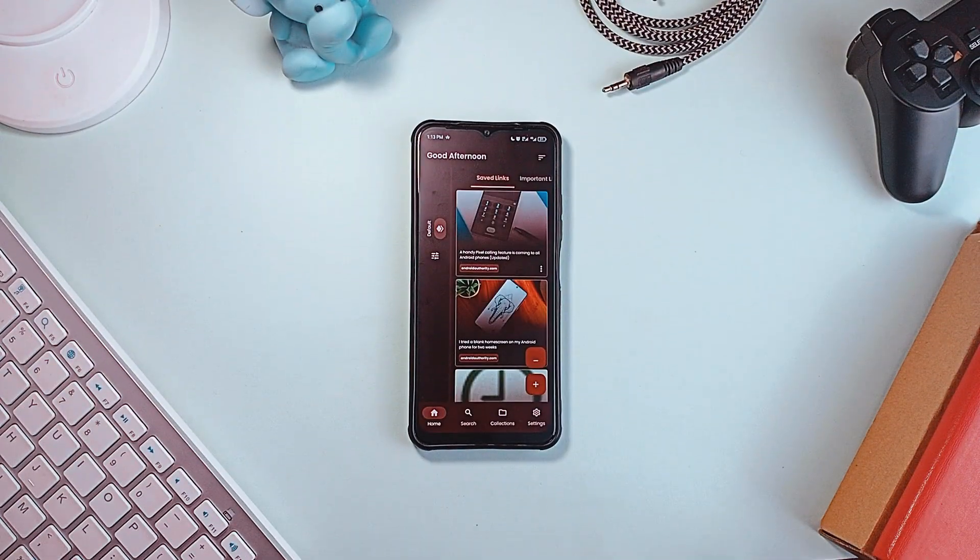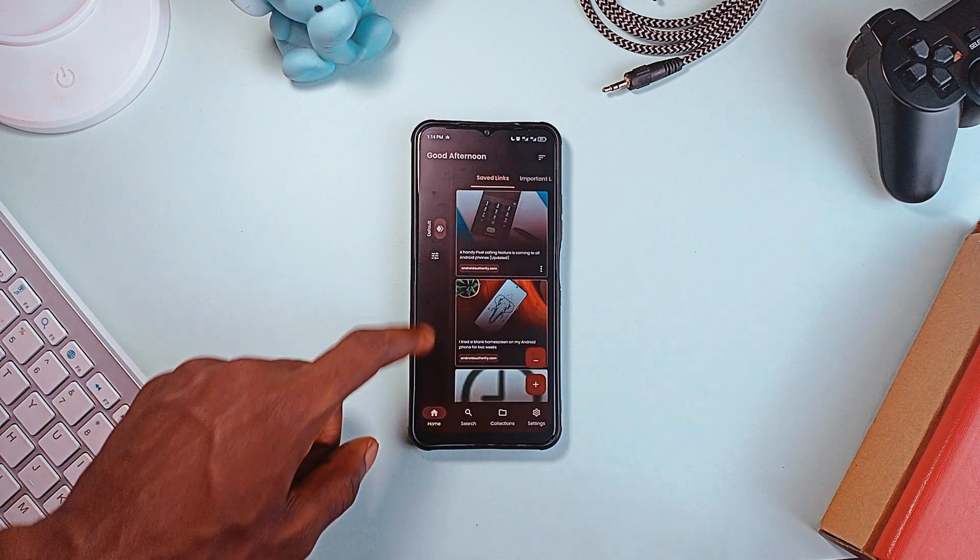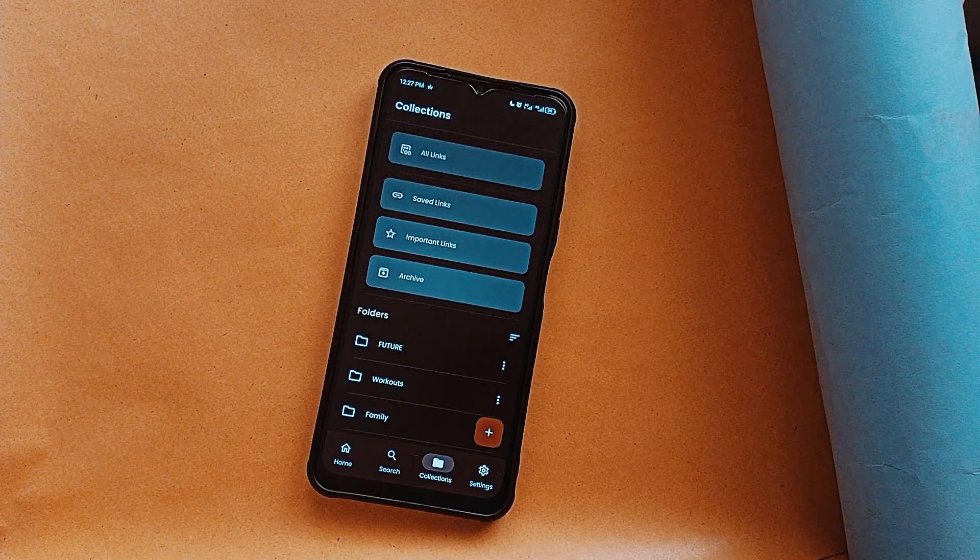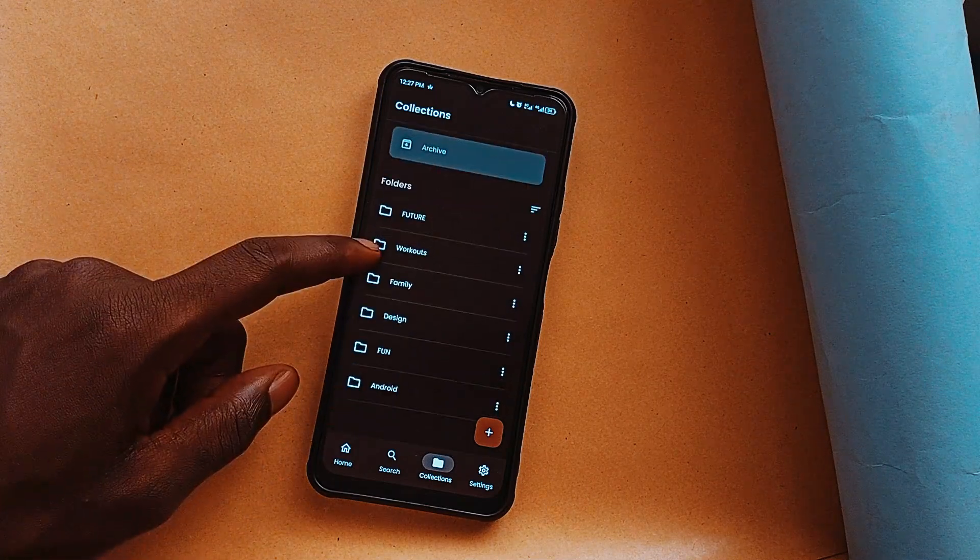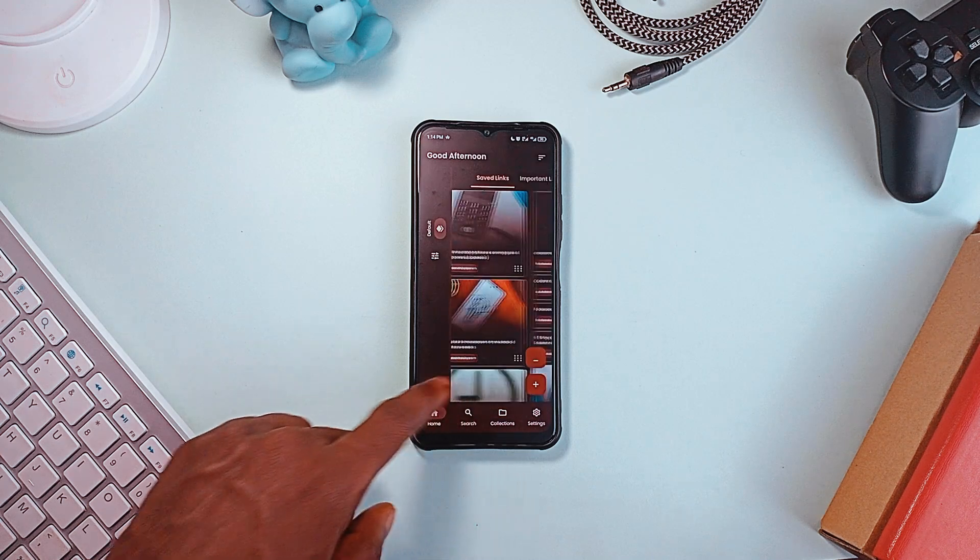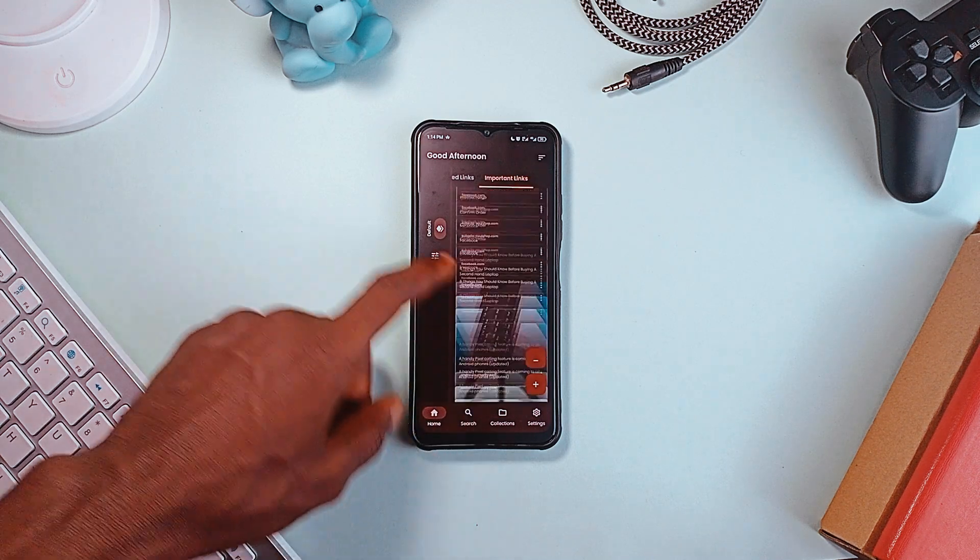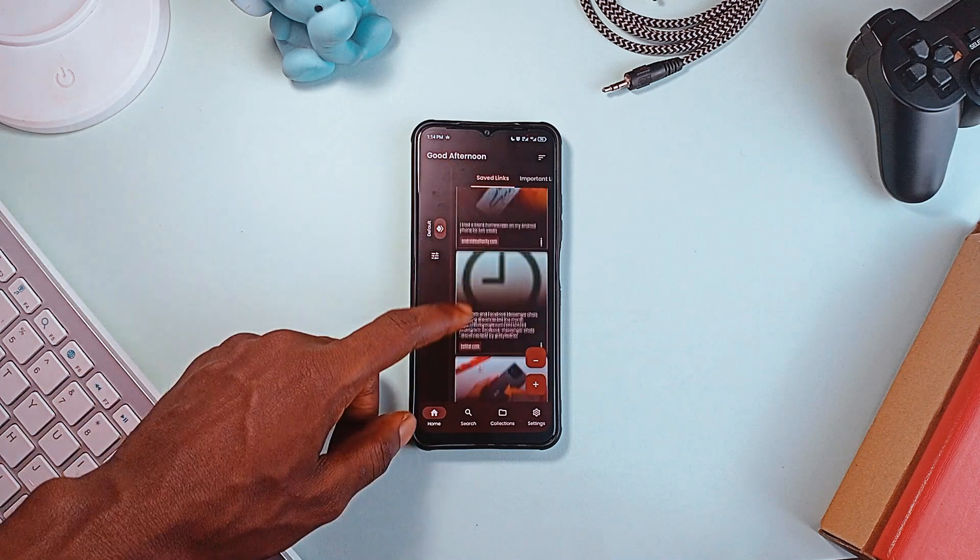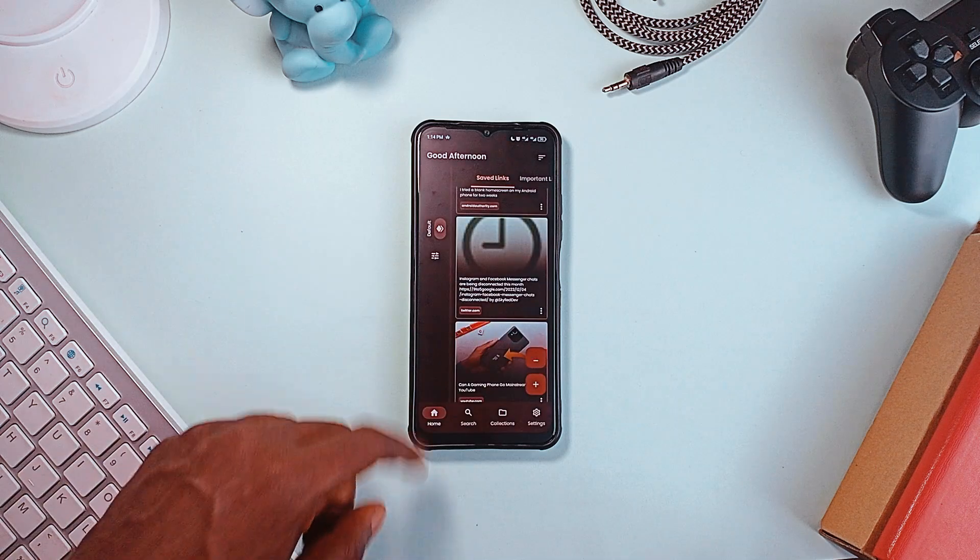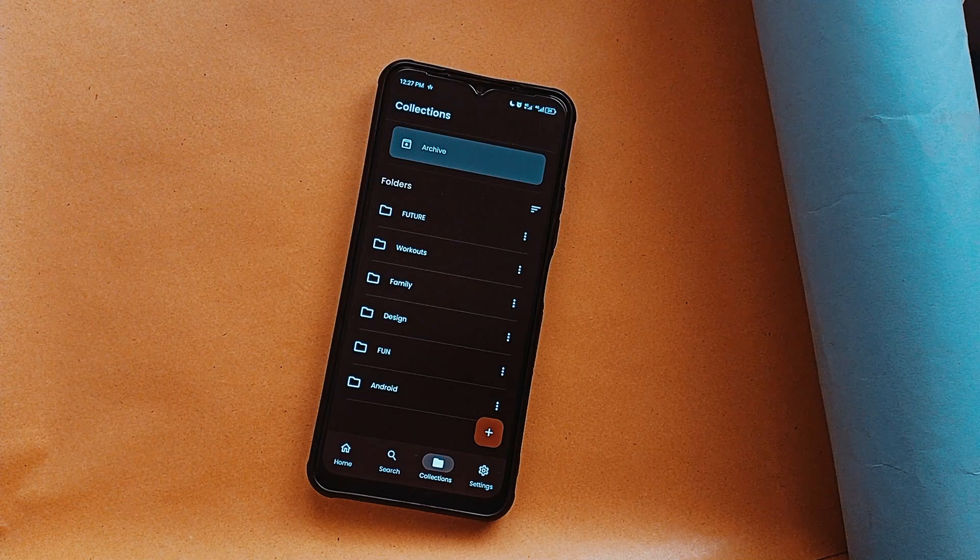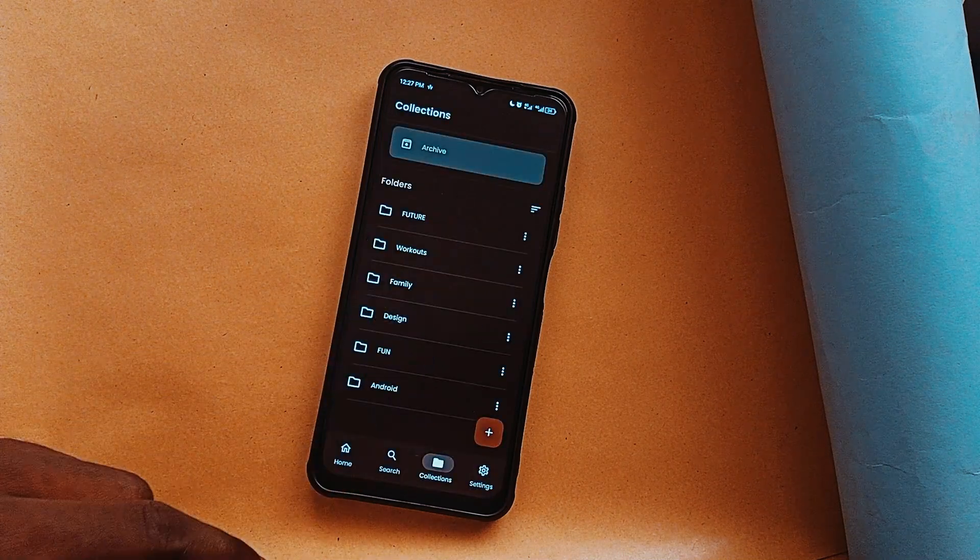Link management might not be a big of a deal for most Android users, but if you love saving links randomly, I highly recommend you check out Linkora. This is a powerful open-source link management tool designed for organizing and storing links efficiently. It lets you categorize links into folders and subfolders, mark important ones for quick access, and even archive older links. The app features a home screen shelf for easy access to frequently used folders and supports imports and exports for seamless backup or device transfers. Ideal for researchers or anyone managing large numbers of links, Linkora keeps everything neatly organized and easily retrievable.